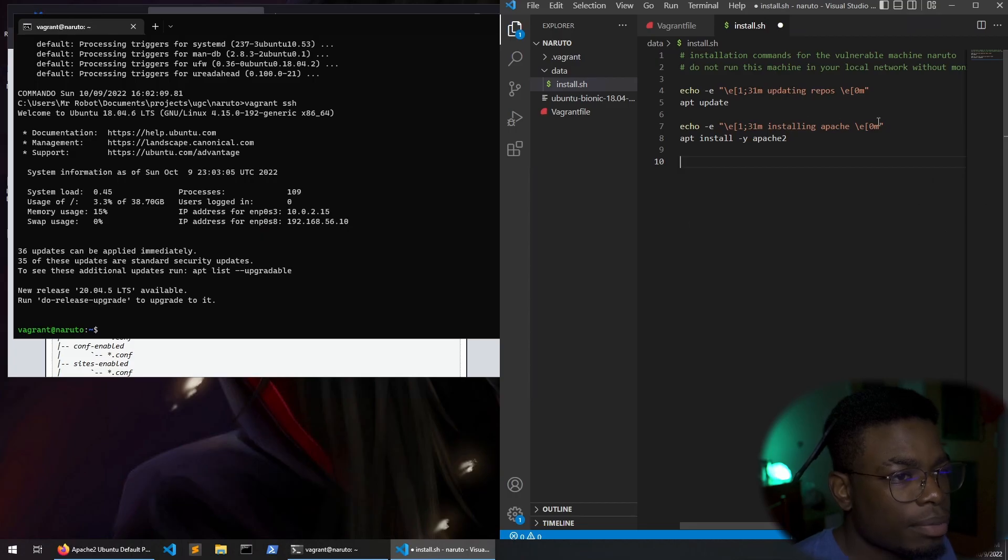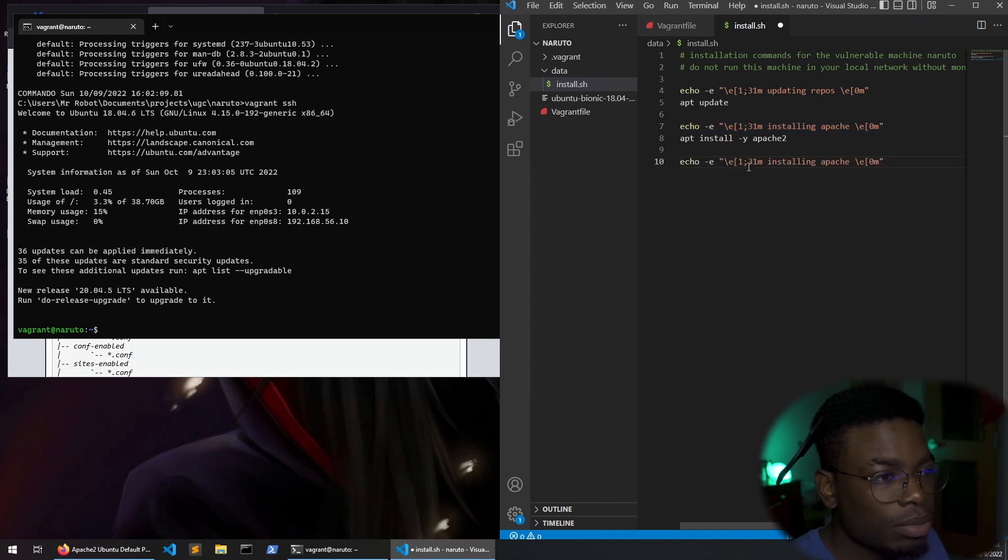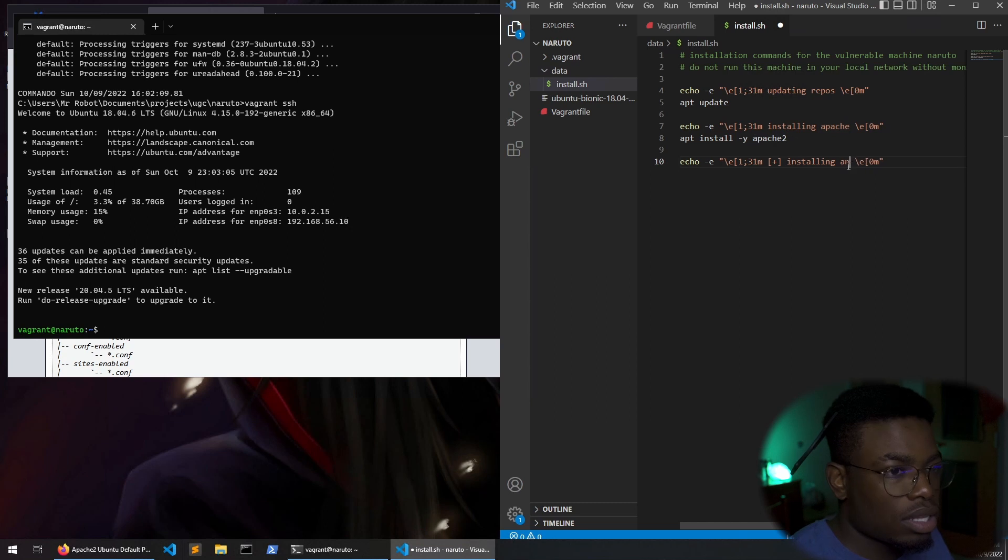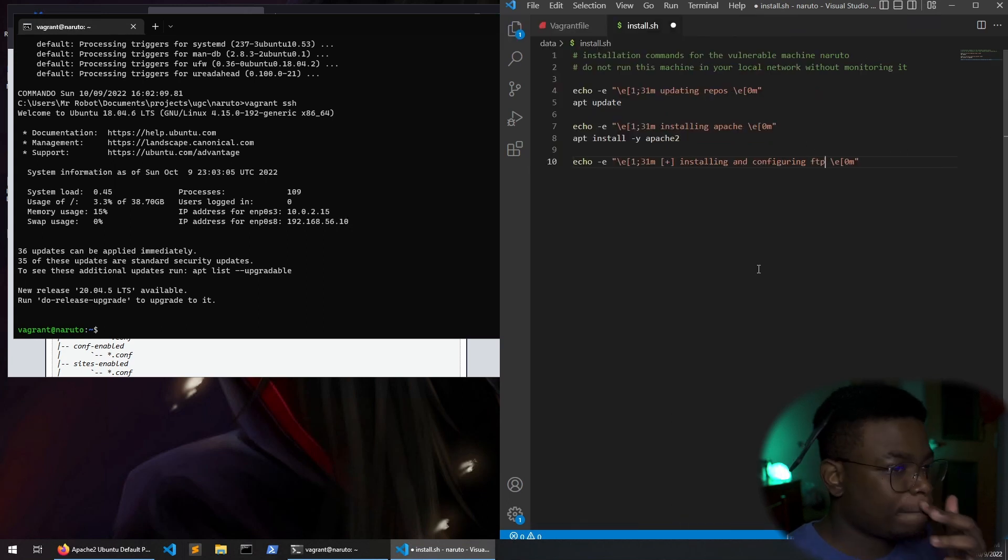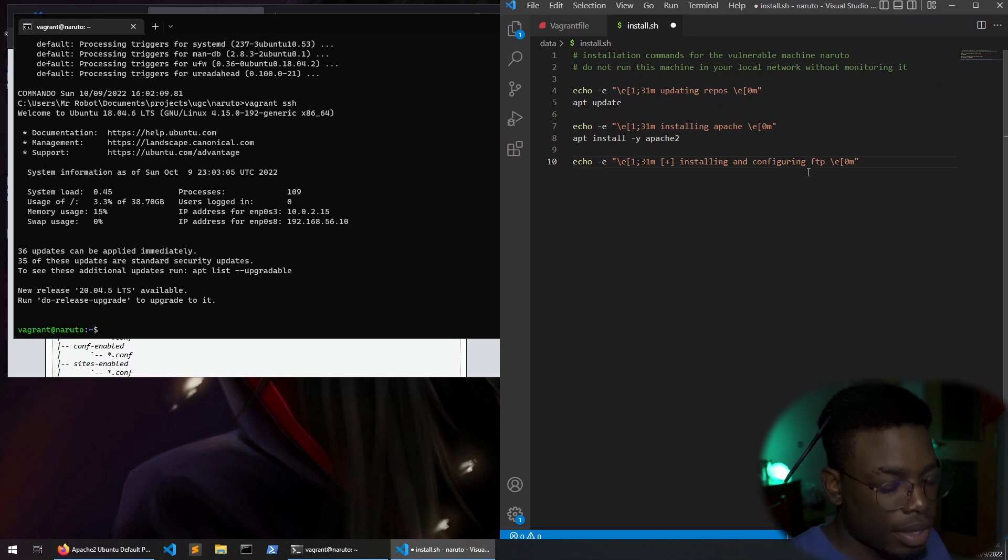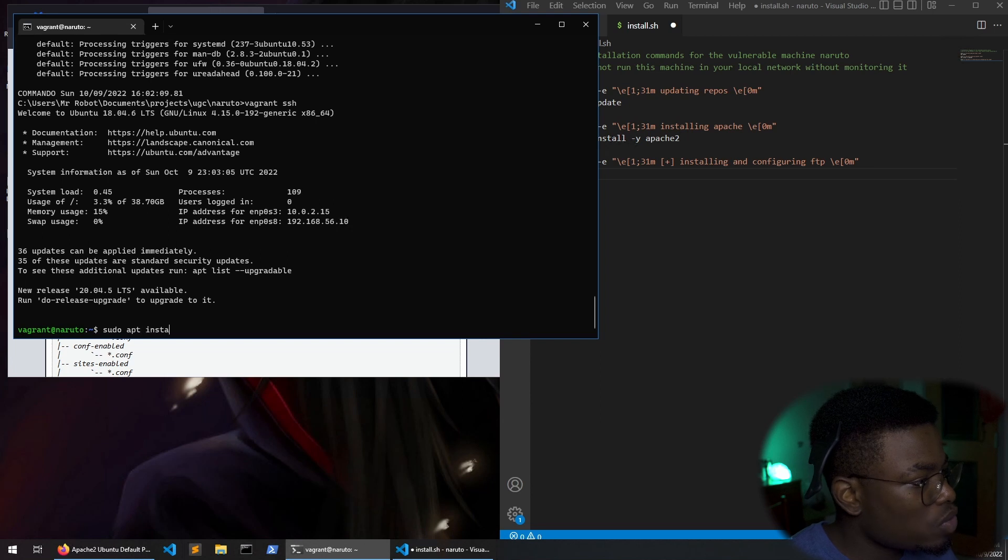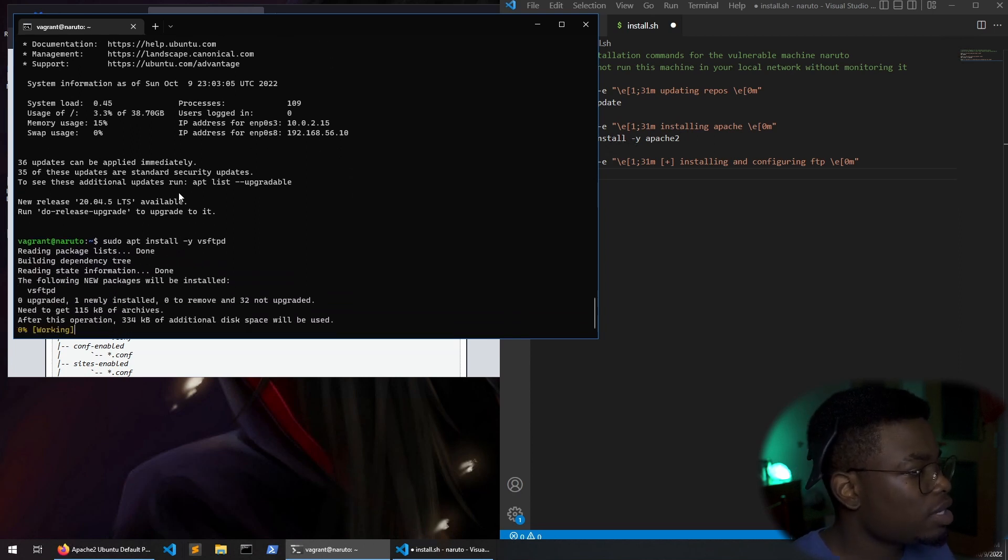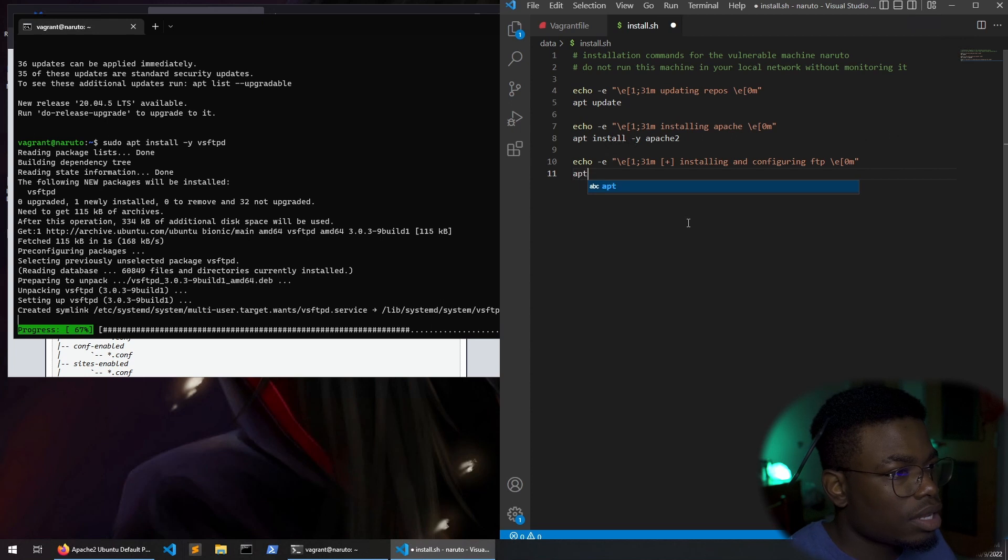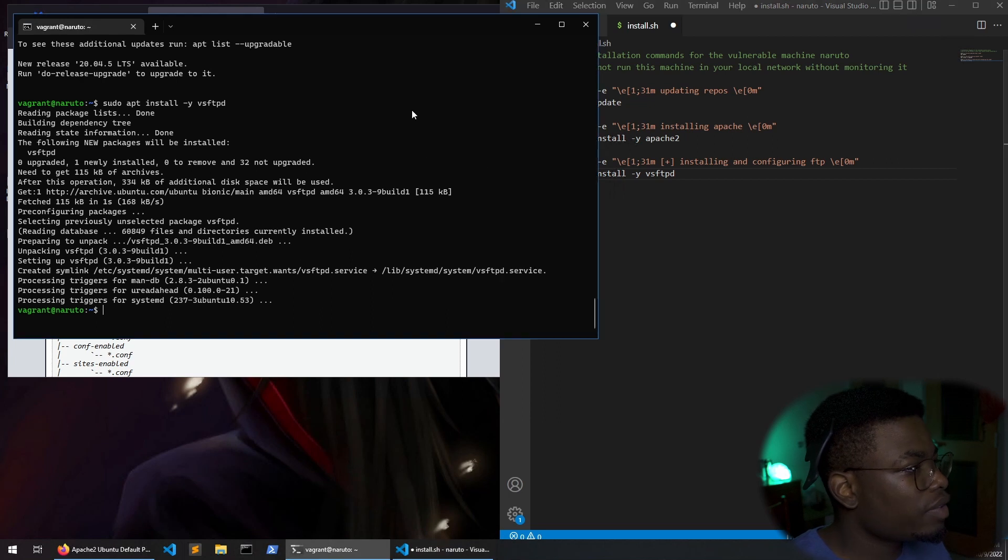The first thing I think we should do which is probably the easiest is installing FTP. So like I said I'll be copying and pasting this text because I hate typing. I'm just probably really bad at typing. Installing and configuring FTP. I hope you can see this. So I think the package is called vsftpd. So first we run the command sudo apt install dash y vsftpd. And yes it is correct. So now we have FTP installed.